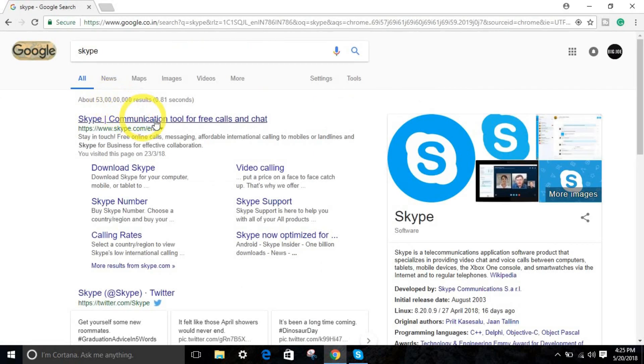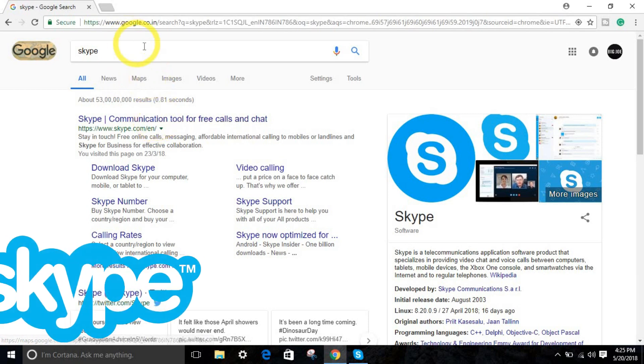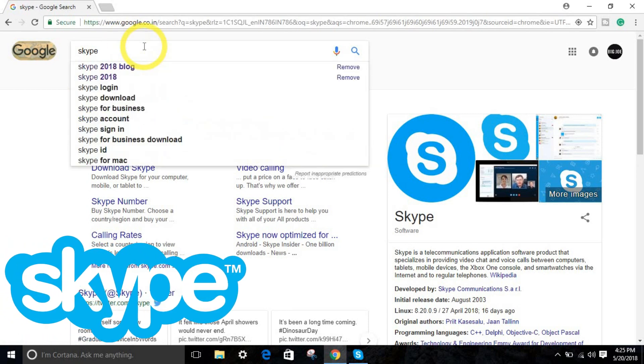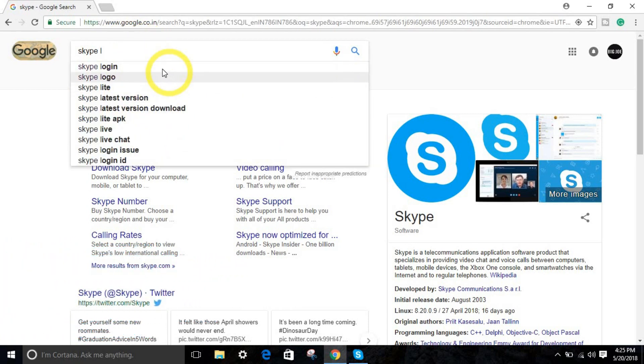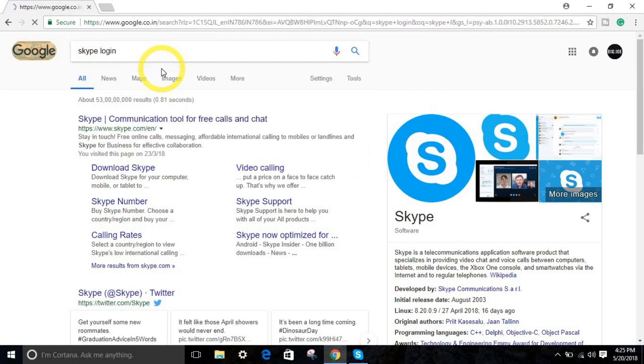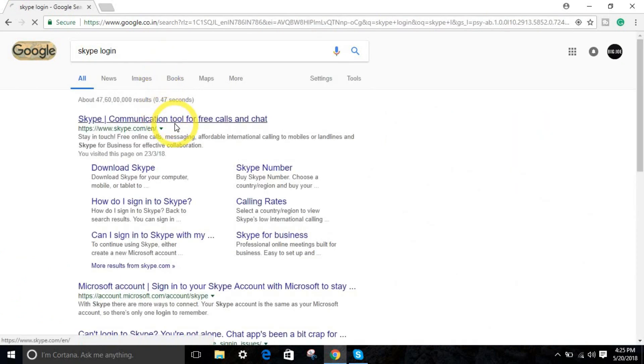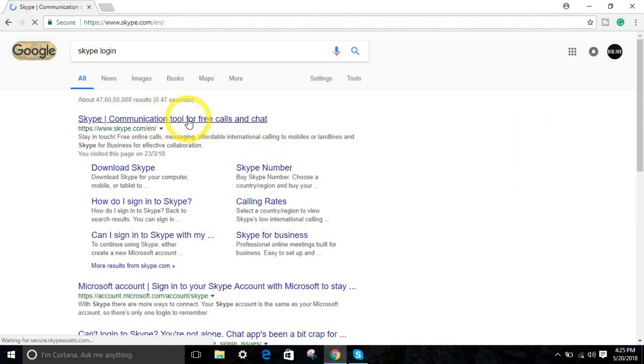And go to Skype. Login. Click this first option right over here.